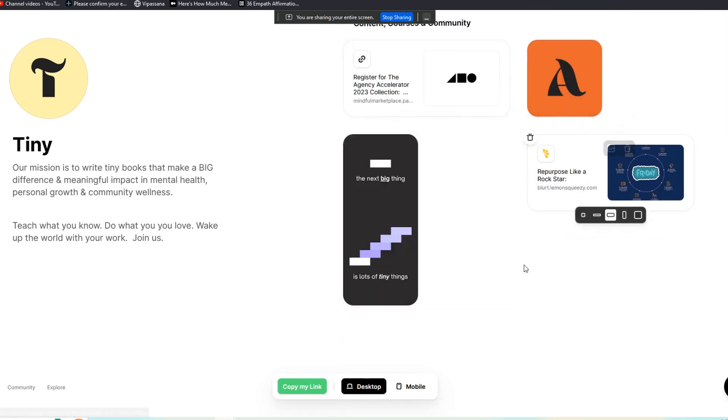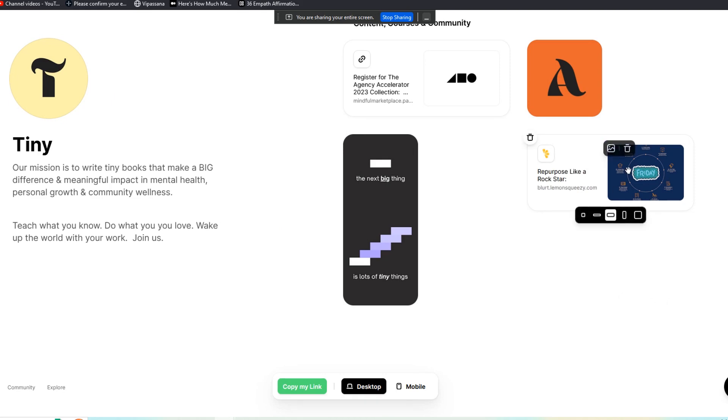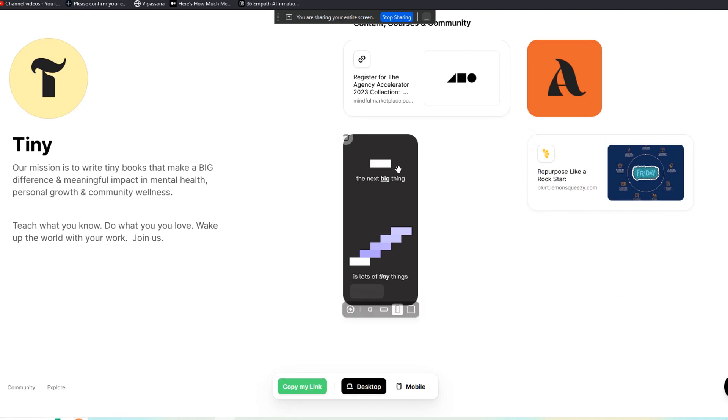And again, if they make this an agency style opportunity, like give folks the ability to actually build these for clients, I think the sky is the limit for what's possible here for folks who are selling web design, especially to social media clients.